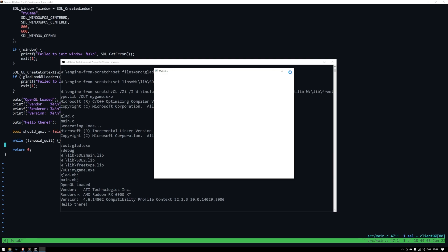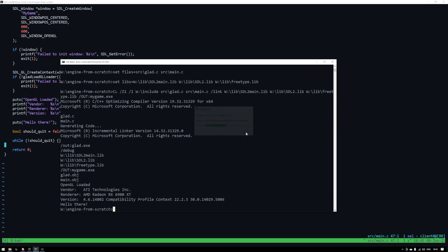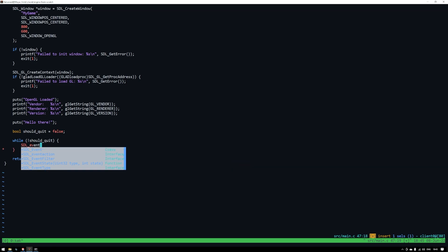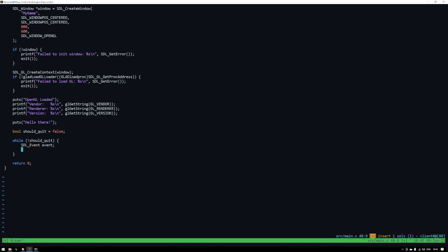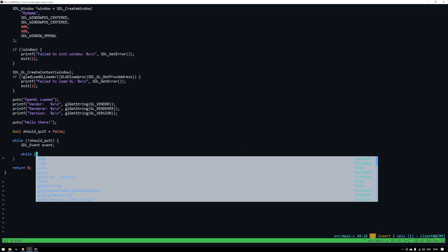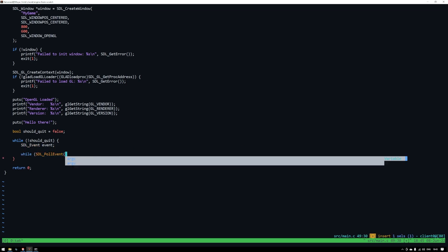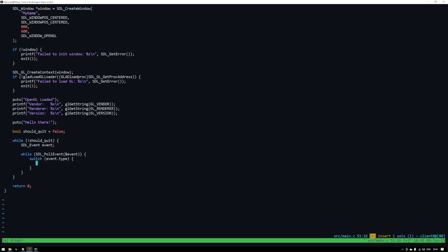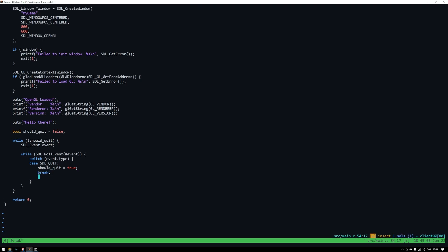As you can see the program hangs and pressing the close button doesn't work. That's because we need to handle events such as the quit event coming from the operating system. To get events from SDL we'll use this poll event function inside another while loop. We'll just have one case here polling for the quit event. When we get that event type we'll set should_quit to true and that should exit the loop.